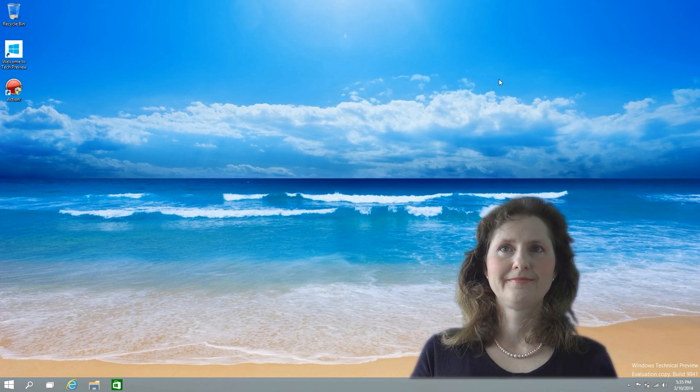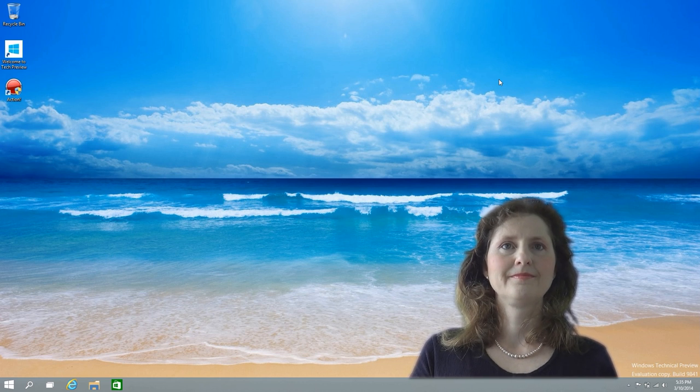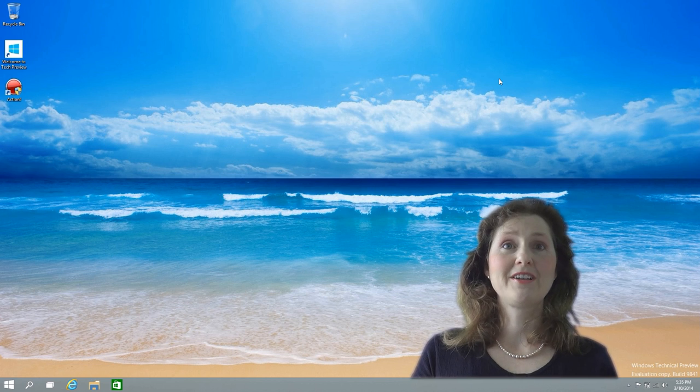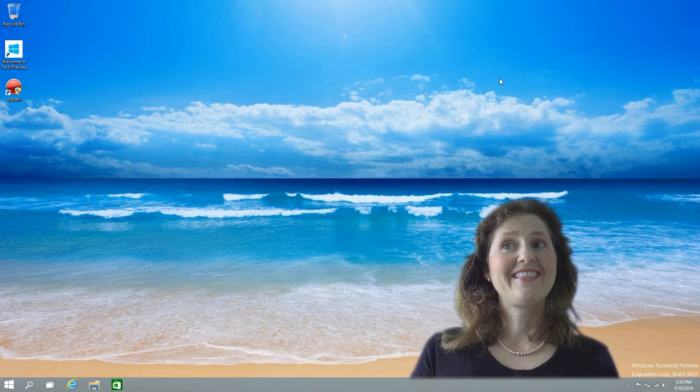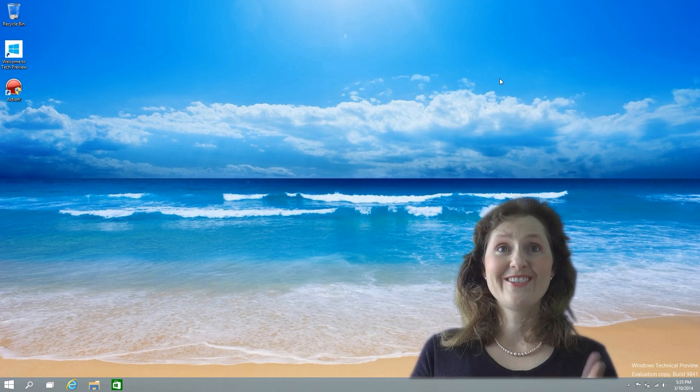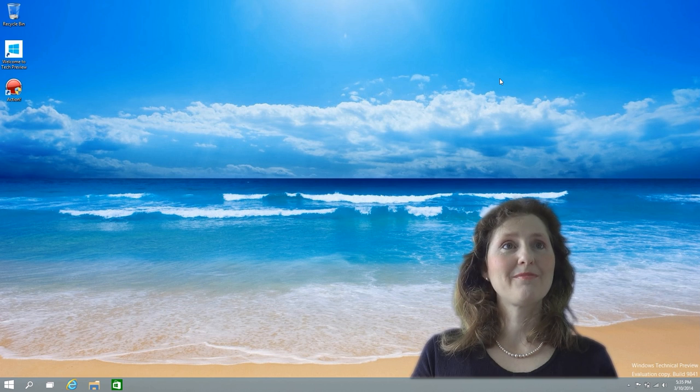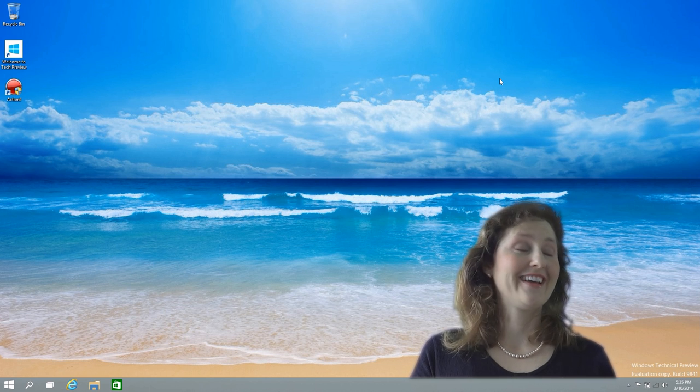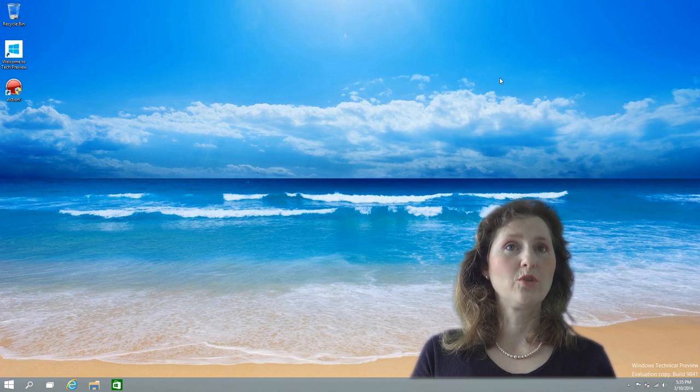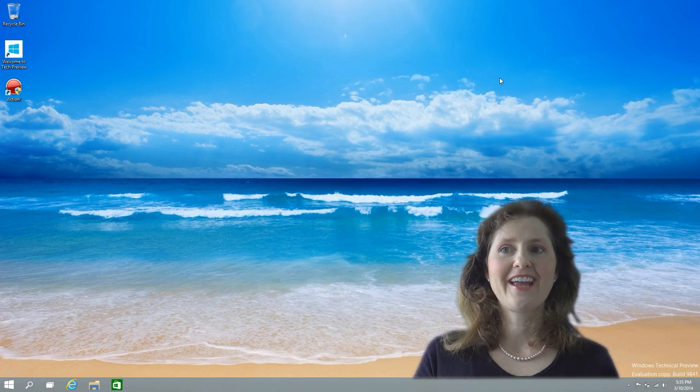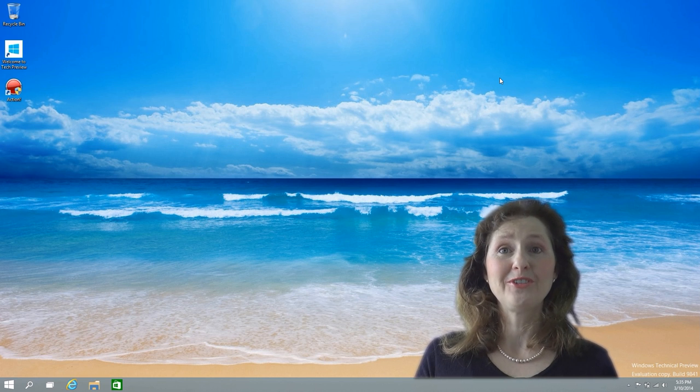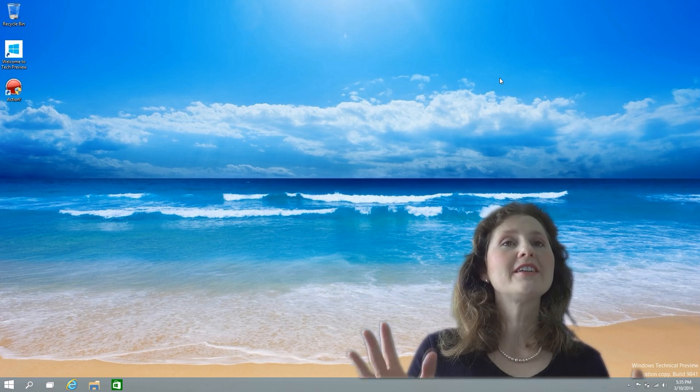Windows 8, when you first open it, boots straight into that grid thing that you call Wall Street, the Metro UI. This one doesn't. You go straight to the desktop. That just goes to show that a lot of people out there did not like that Wall Street Windows 8 look, and that people do like the desktop.